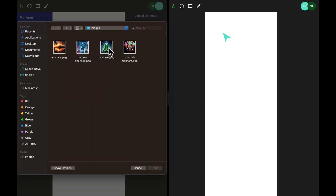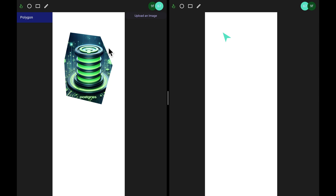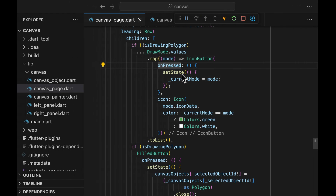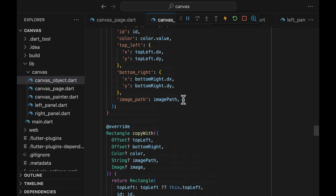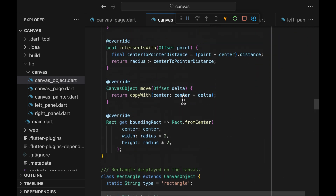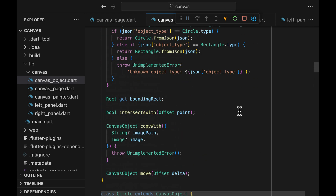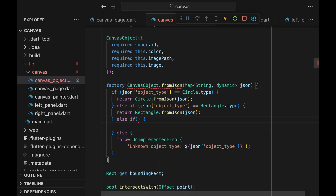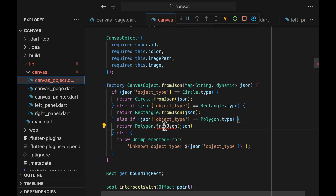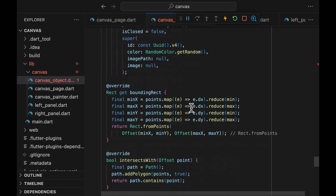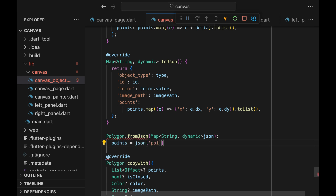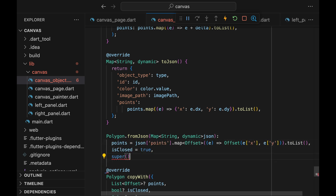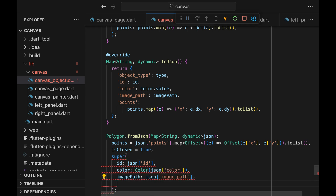It's not syncing over. Let's try uploading an image — still not syncing. Let's go back and see what's wrong. It turns out that we forgot to implement fromJson for the polygon class. First, let's go up to the fromJson method of the CanvasObject and make sure we return the fromJson of the polygon class. Then we can go down and create the fromJson constructor — nothing too special, just constructing all the properties of the polygon class one by one. And we are done.